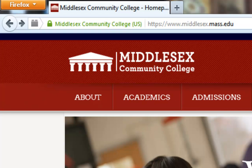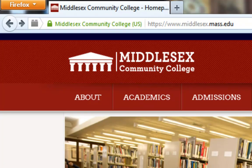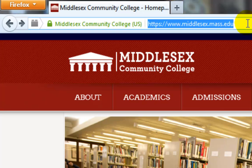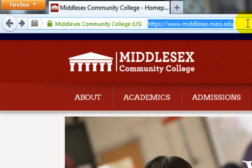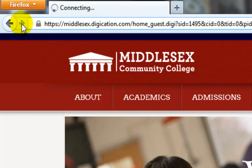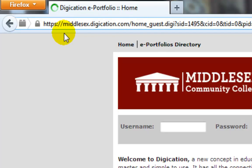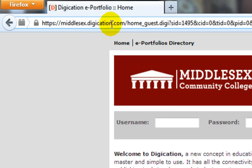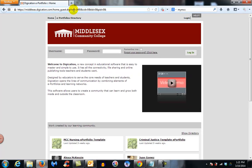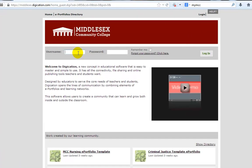To edit your ePortfolio, you're going to need to go to our website, which is middlesex.digication.com. That's M-I-D-D-L-E-S-E-X dot D-I-G-I-C-A-T-I-O-N dot com, and it will bring you to this login site.